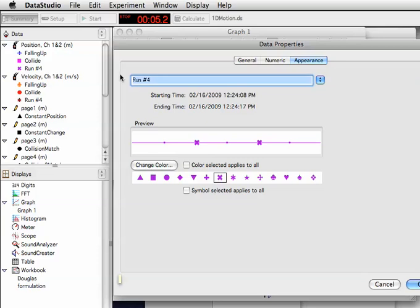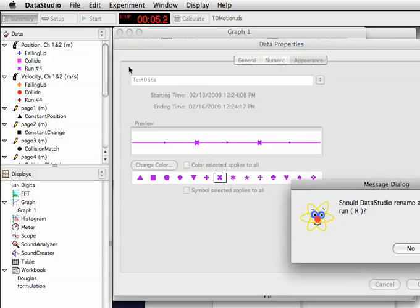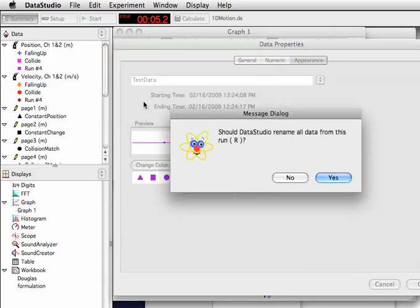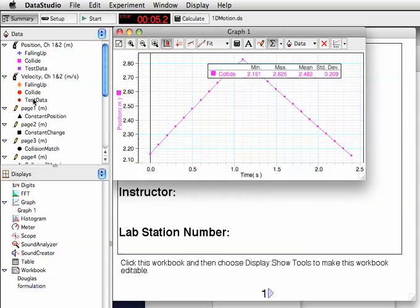I'm going to call this test data. And when I hit return, it's going to ask me to confirm if I want all the data sets. And by all the data sets, it means I have position and velocity and some other things. And if I say yes, now they'll all become test data.